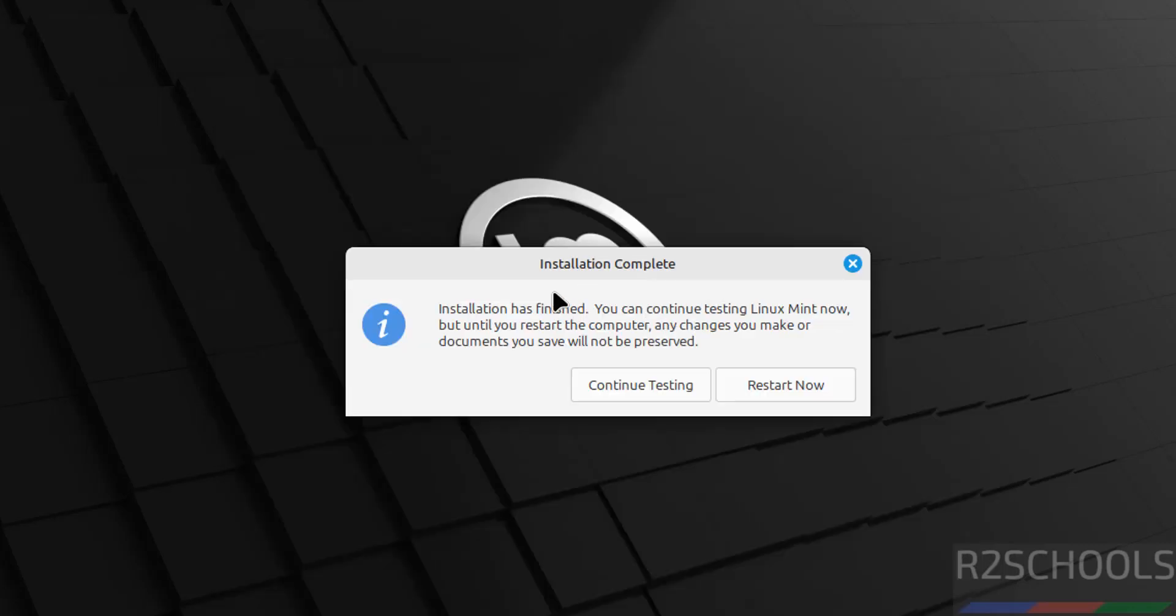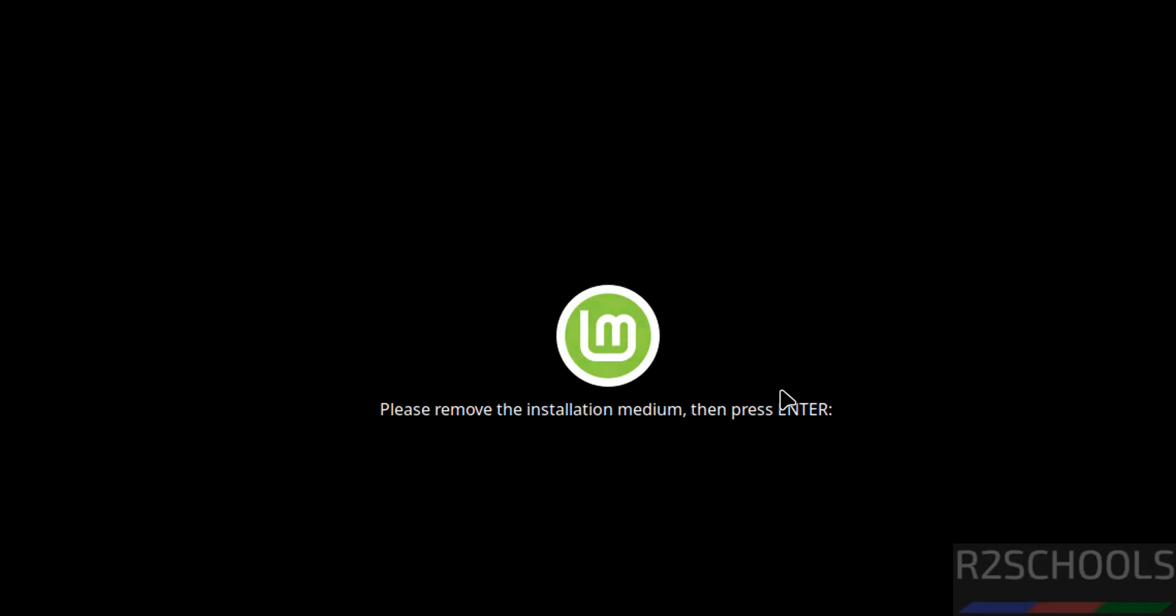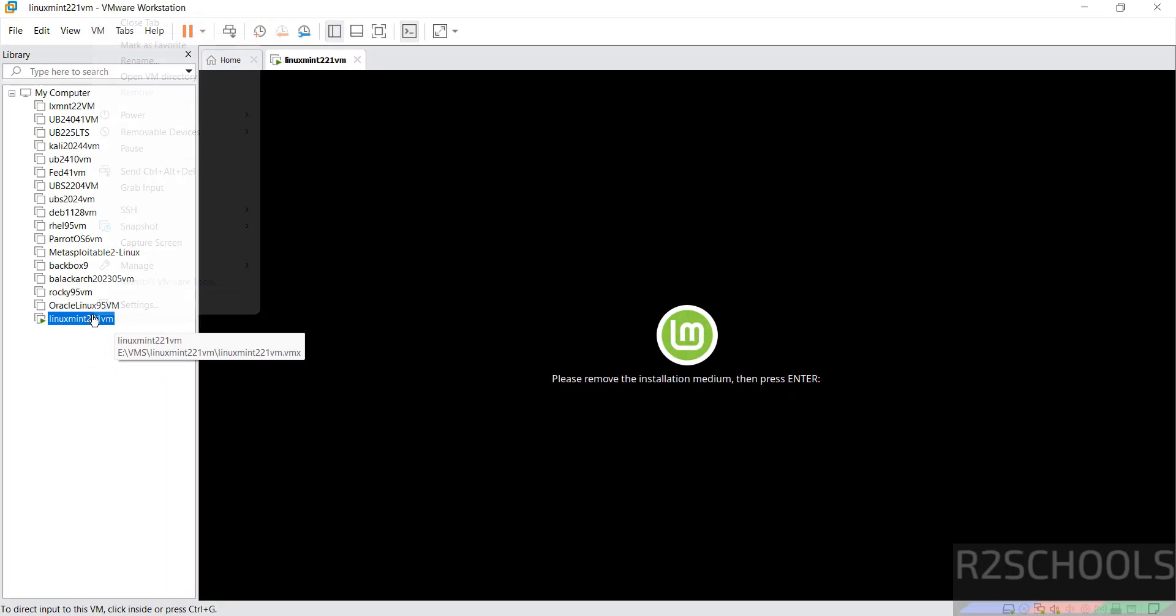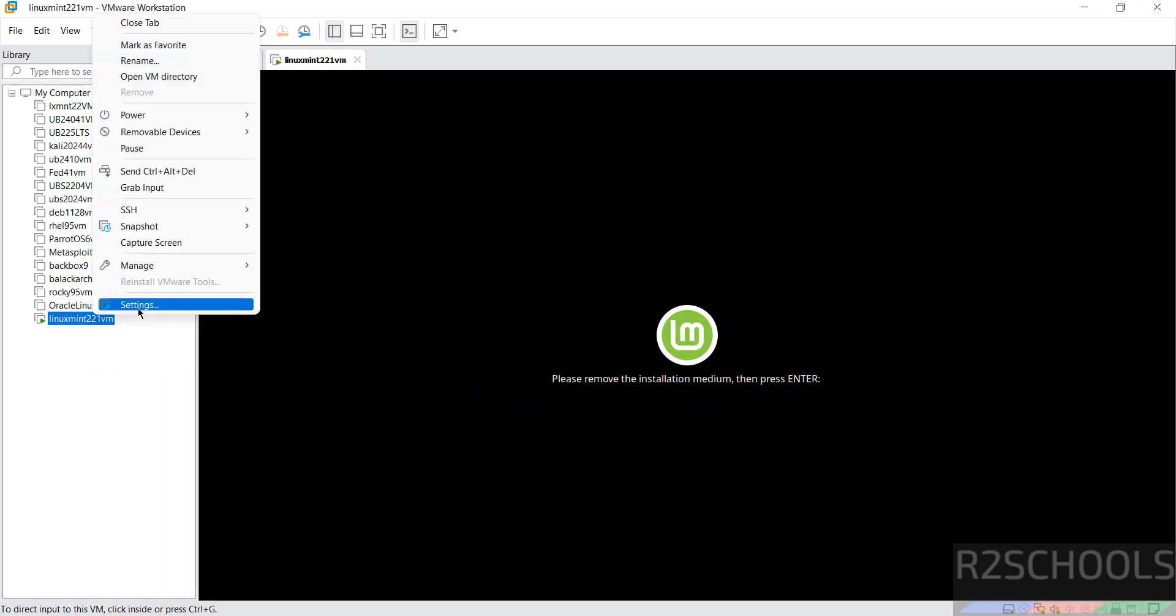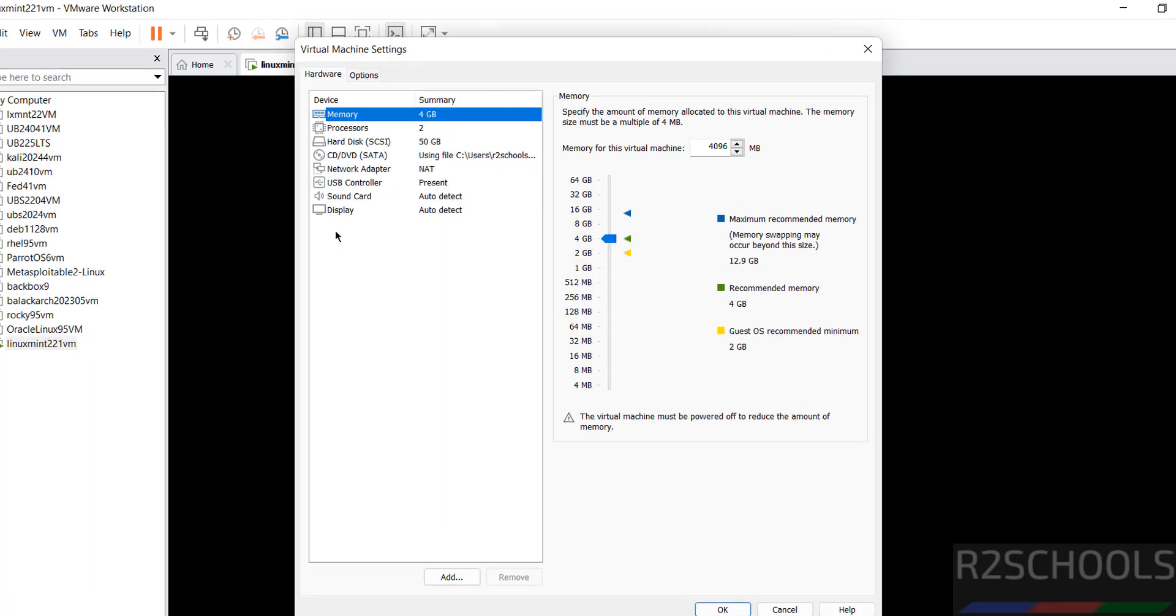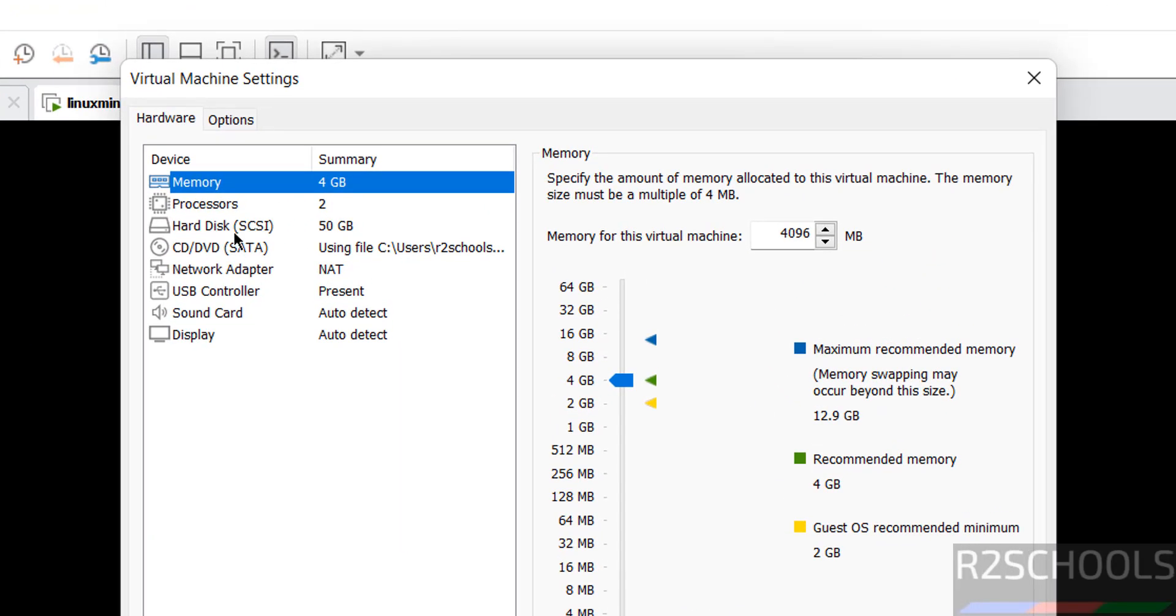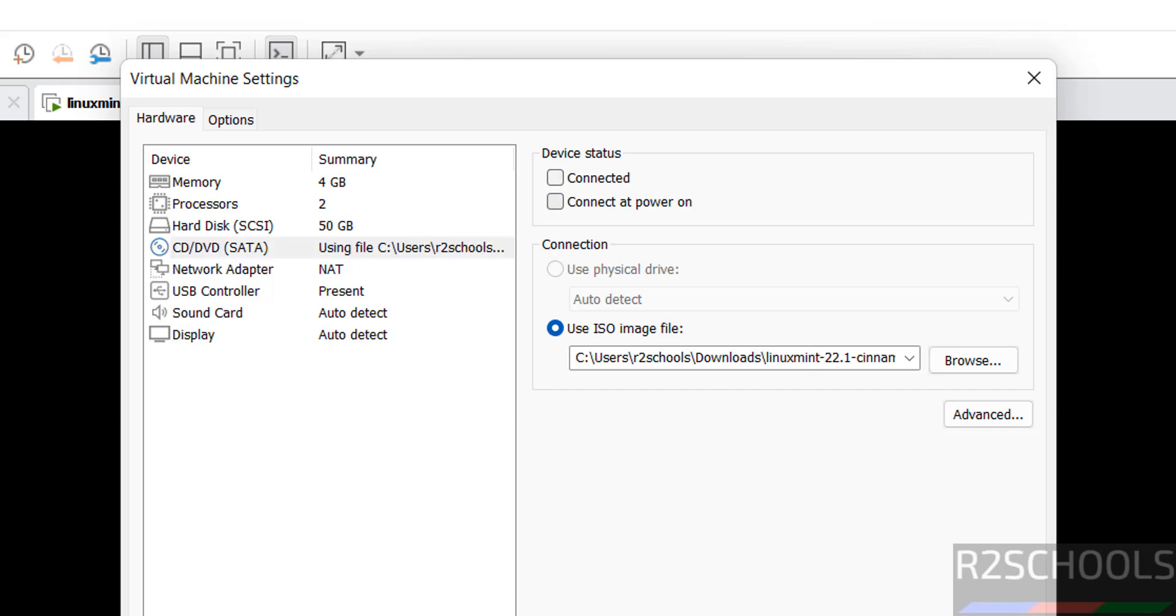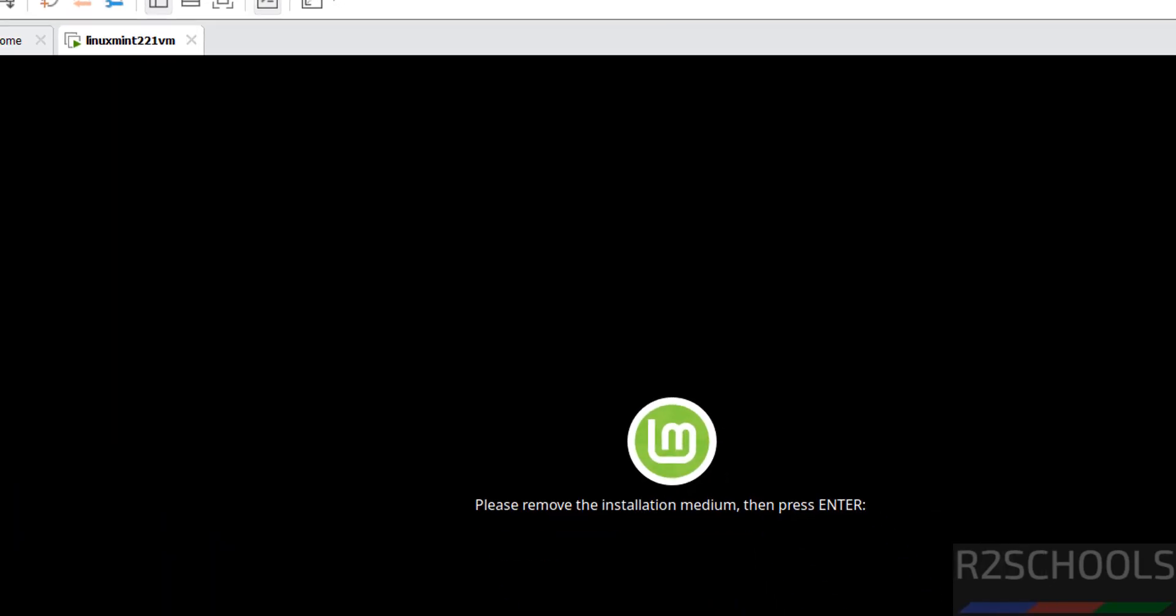See, installation completed. Now click on restart now. See here the message: please remove the installation medium, then press enter. So right click on this virtual machine, click on settings. Then go to CD/DVD and select these checkboxes. Then click on OK. Then click on this virtual machine and hit enter.